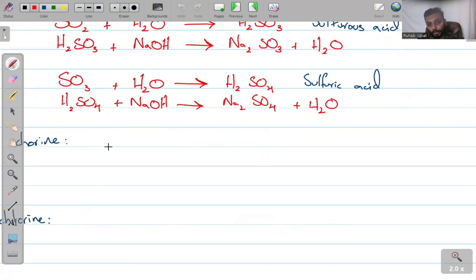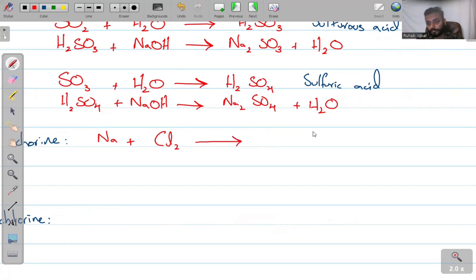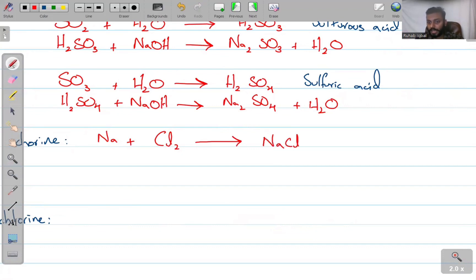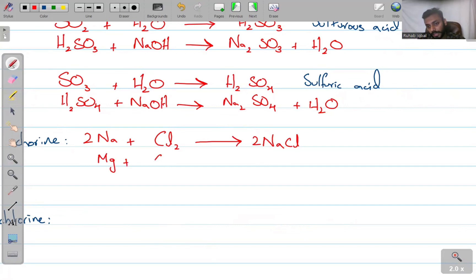When sodium reacts with chlorine, it forms NaCl — the salt, easy. If we balance it, we need a coefficient of two. Next, magnesium reacting with Cl₂ forms MgCl₂, which is correct.